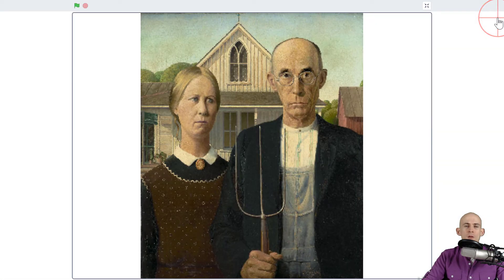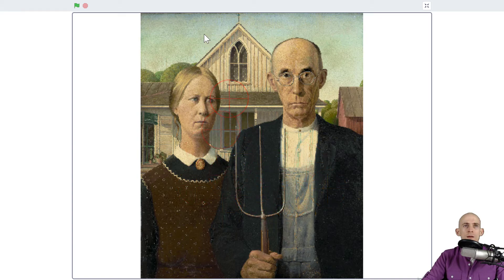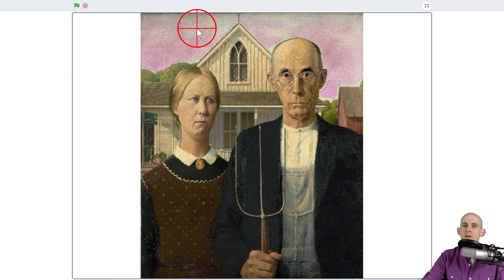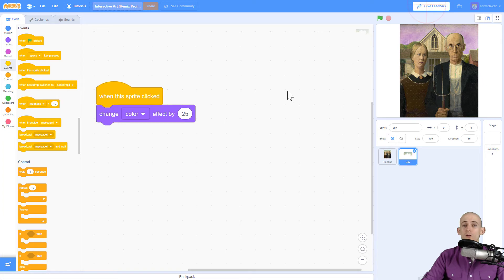I'm going to make this full screen so you can see what this is going to do. When I click anywhere on this sprite it shouldn't do anything, but when I click up here where the sky is, it's going to change the sky color. Pretty cool!